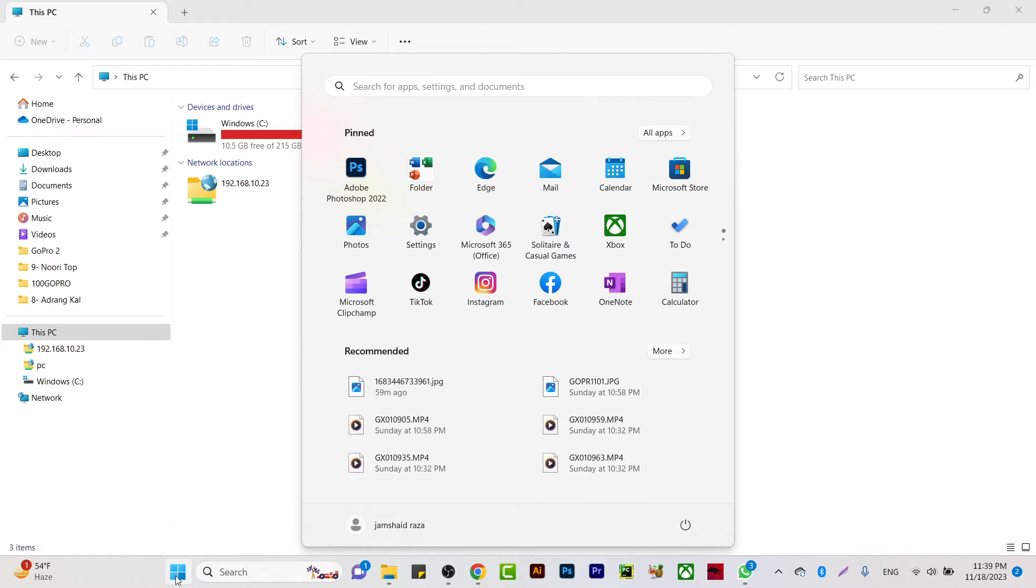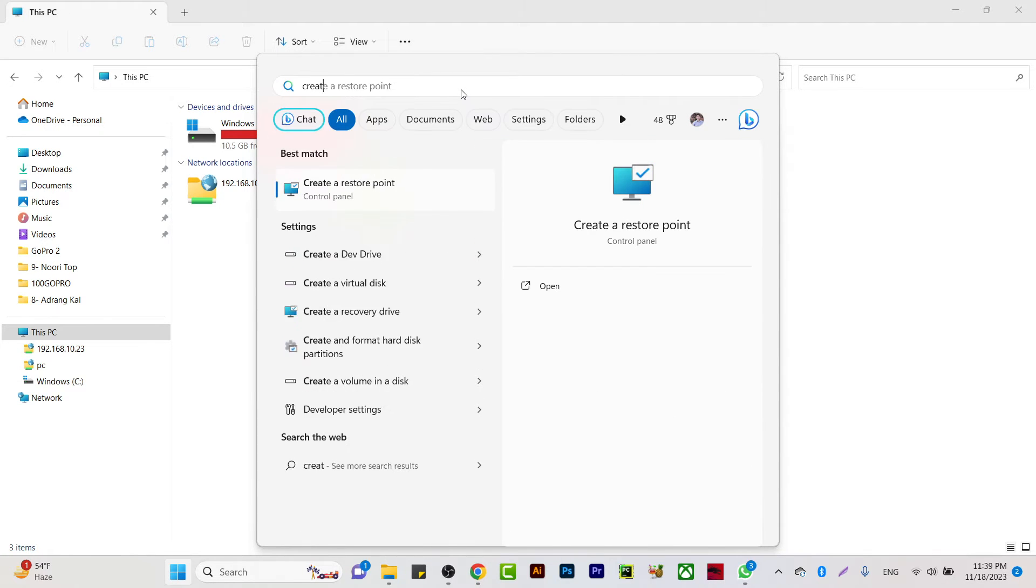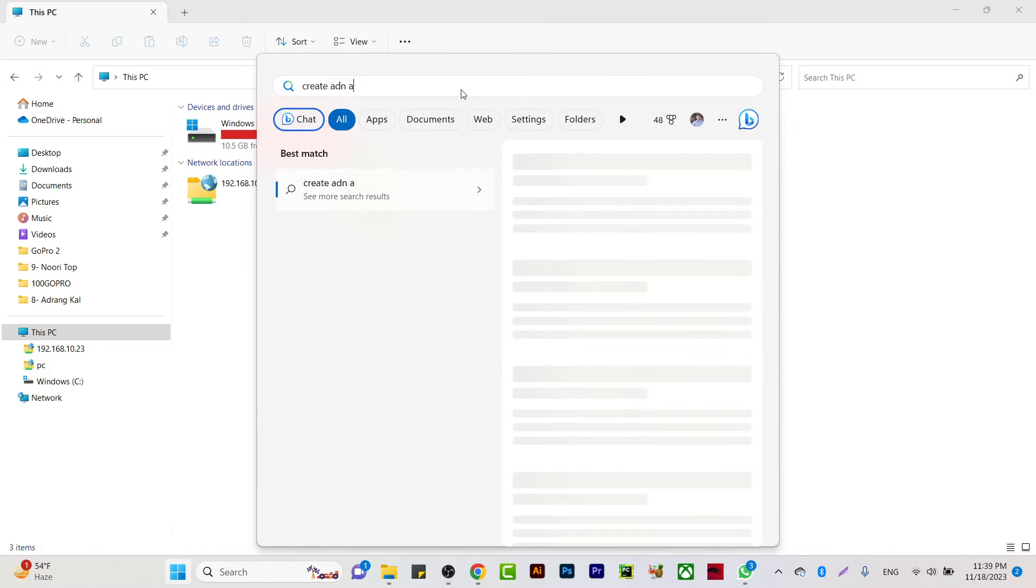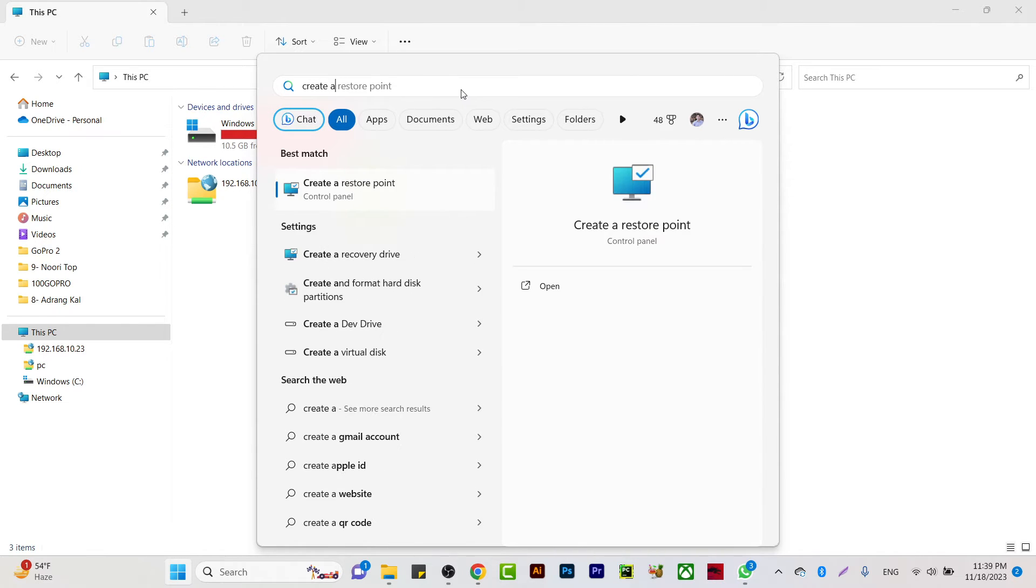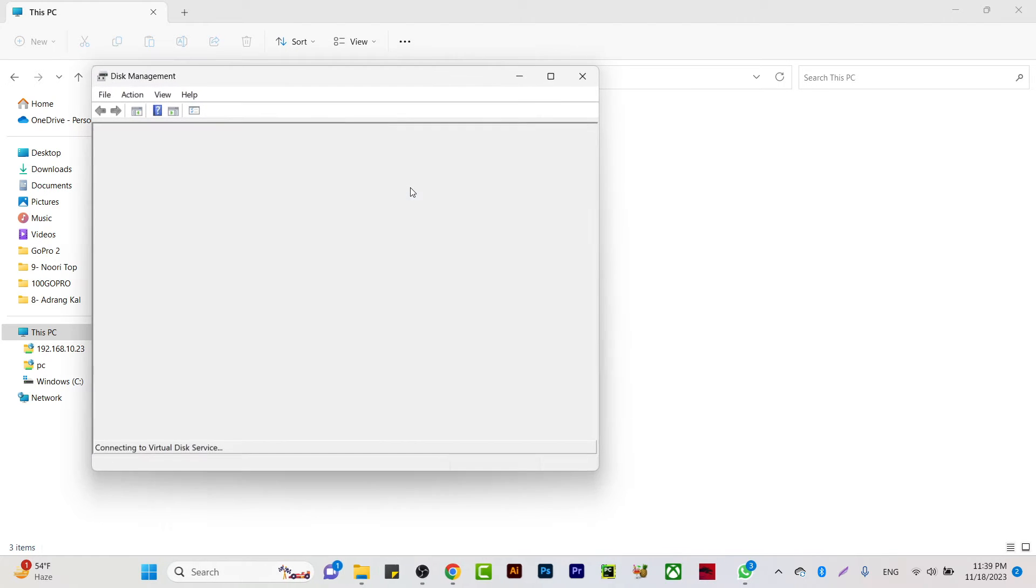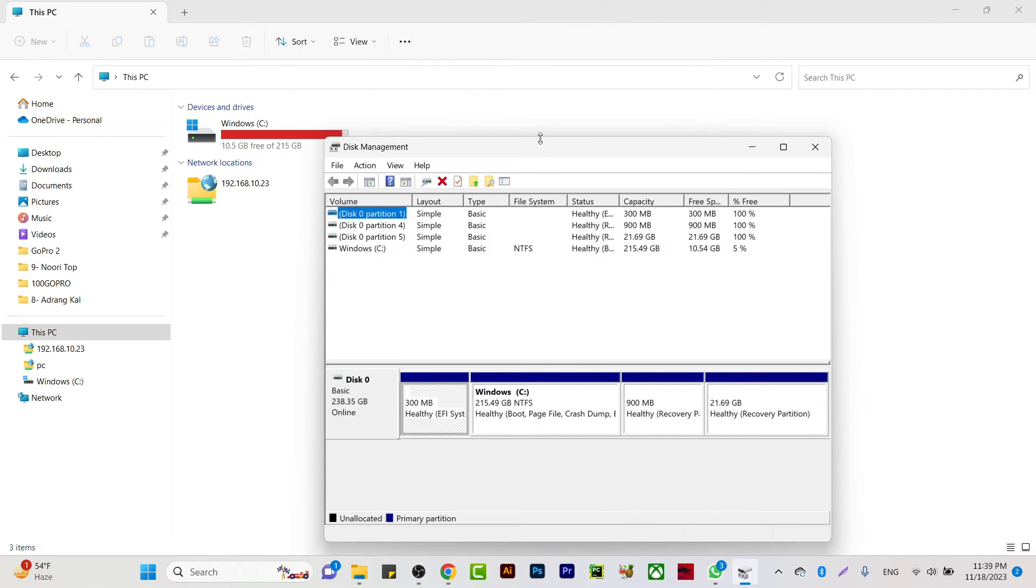click on the Windows icon and type 'create and format' for a hard drive partition or hard disk partition. You will get that window, and here you